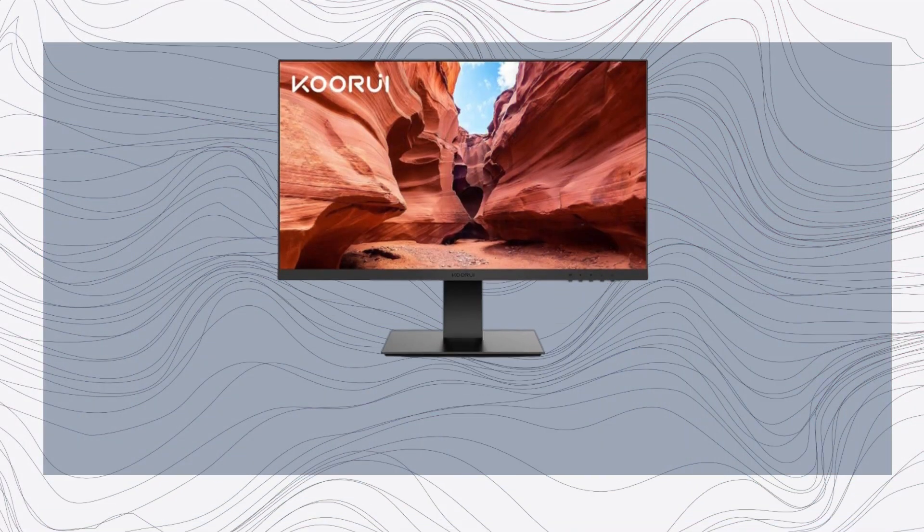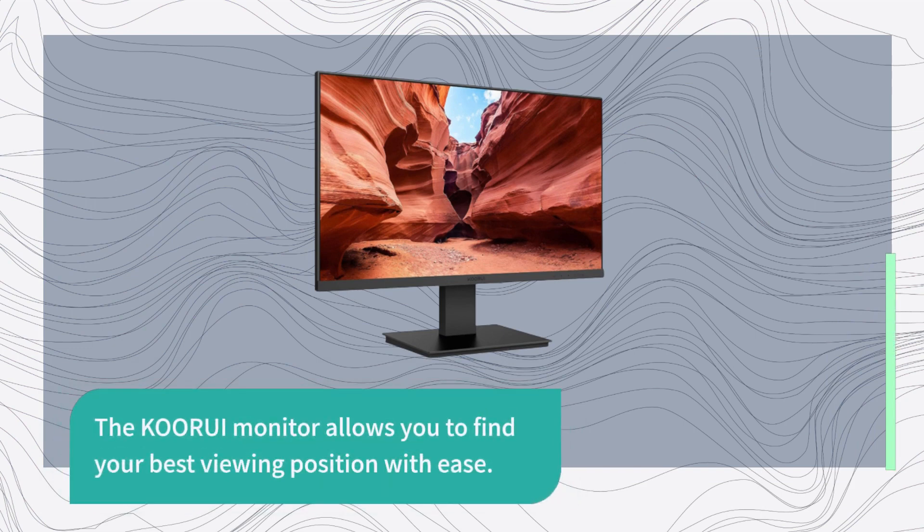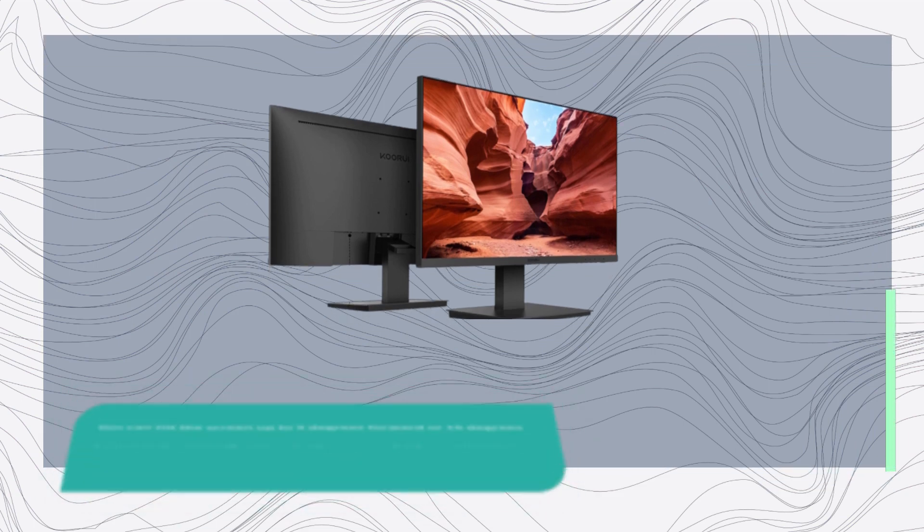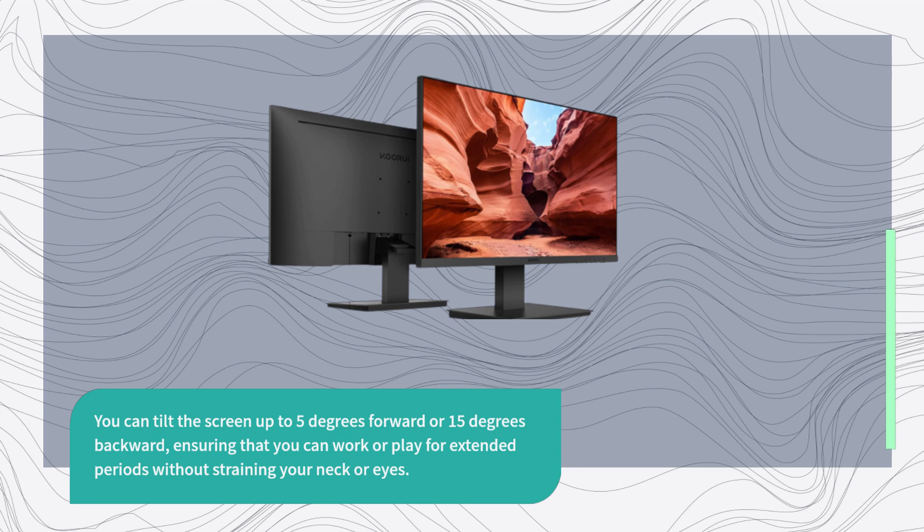Now, let's talk about comfort, an aspect often overlooked but crucial. The KORUI monitor allows you to find your best viewing position with ease. You can tilt the screen up to 5 degrees forward or 15 degrees backward, ensuring that you can work or play for extended periods without straining your neck or eyes.